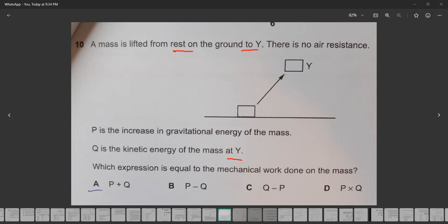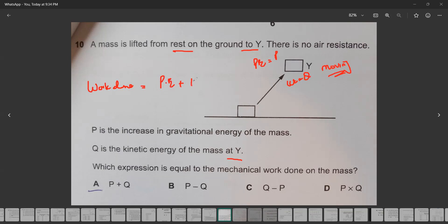When the kinetic energy of the mass at Y is given, it means the object is still moving, because otherwise it could have zero kinetic energy at that point. The potential energy at this point equals P and the kinetic energy equals Q. So whenever work is done to move an object, work done equals potential plus kinetic energy. This object is being lifted and it is also moving, so the mechanical work done is P plus Q.